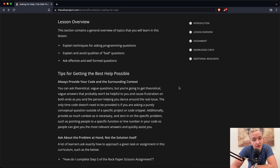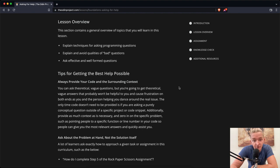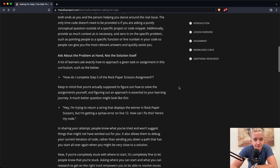Additionally, provide as much context as is necessary and zero in on the specific problem, such as pointing people to a specific function or line number in your code so people can give you the most relevant answers and quickly assist you.